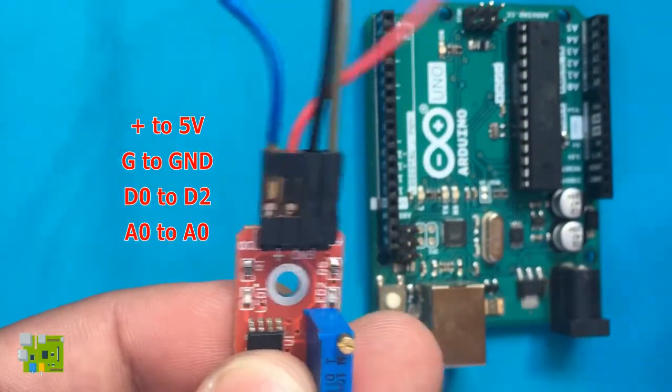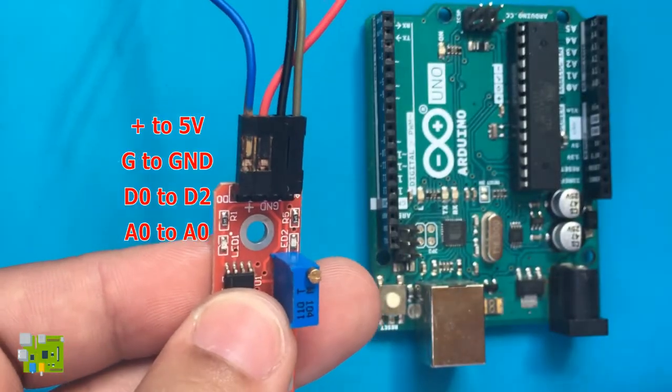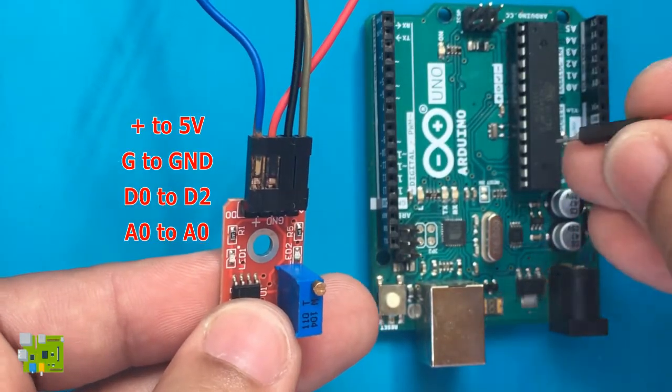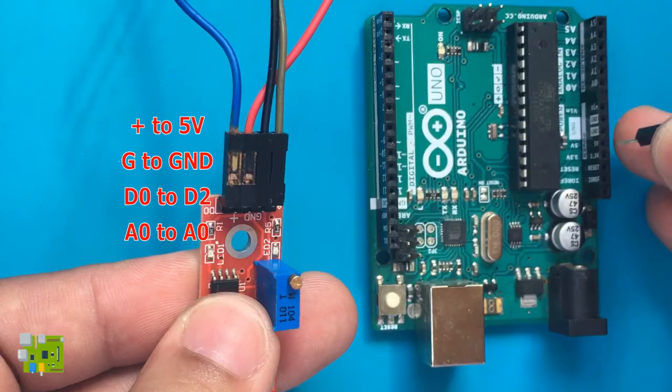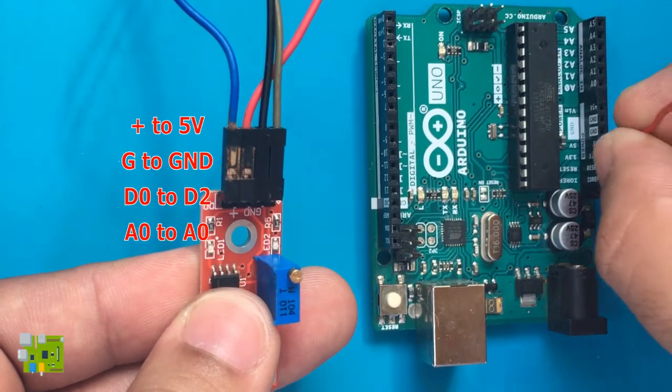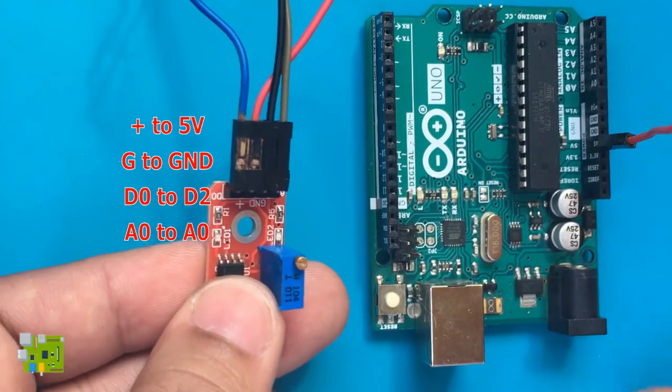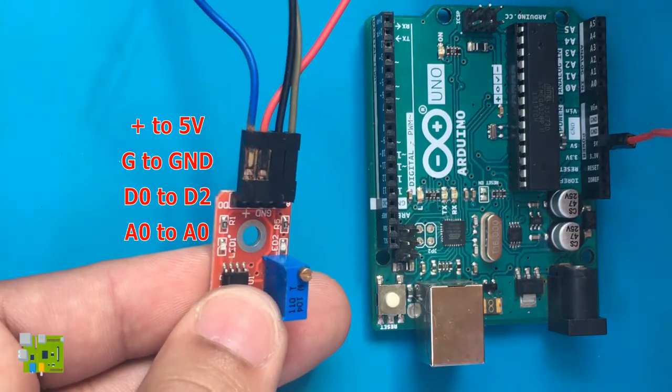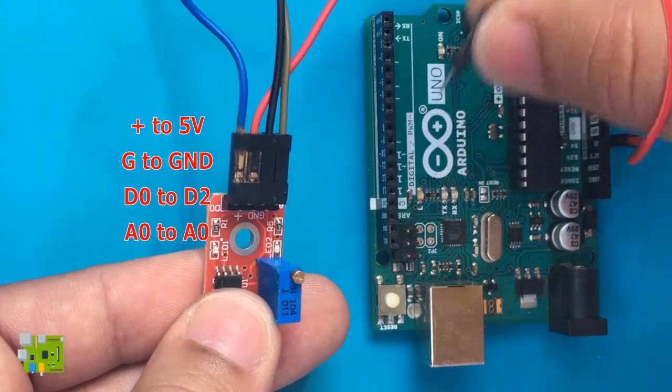The A0 pin of the module produces a voltage proportional to the strength of the magnetic field near it. This pin can be connected to any of the analog pins of the Arduino. Here, I connected it to the A0 pin.